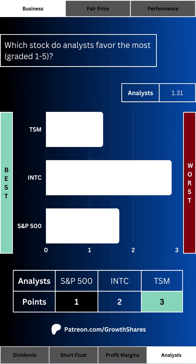Lastly for the business metrics, which stock do analysts favor the most? With one being a strong buy to five being a strong sell, the lower the number the better. This simple number comes from the average analyst grade given to each respective stock. Investing isn't done in a vacuum, and a lot of what other people say has a big effect on the stock's short and long-term performance. For the S&P 500, we again get the average analyst score of its 10 largest components.